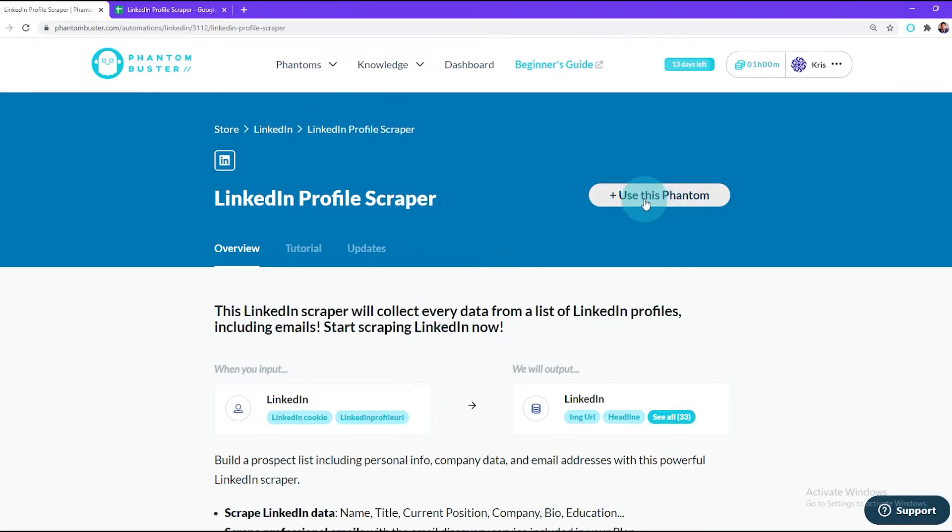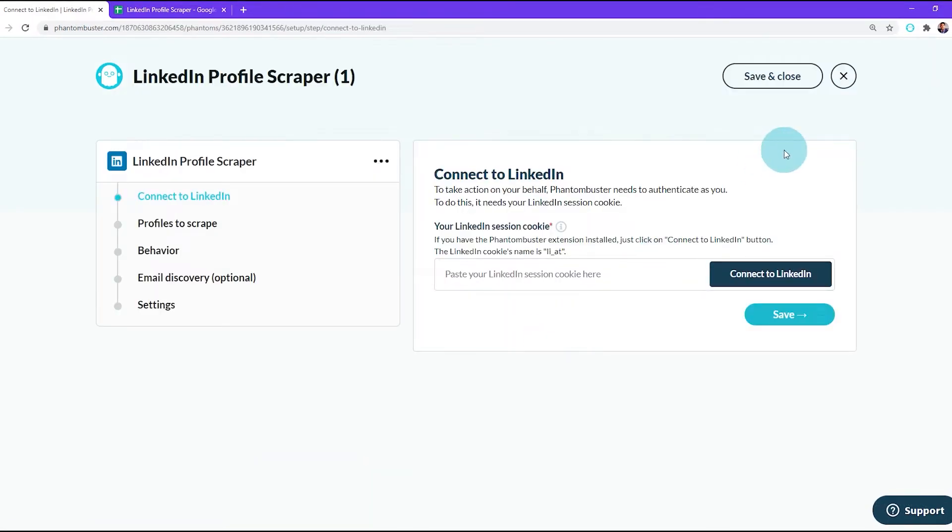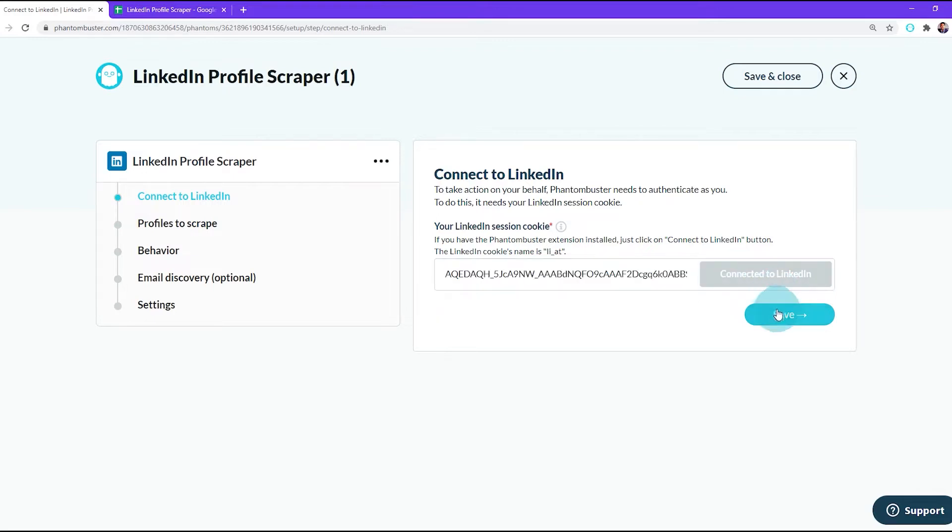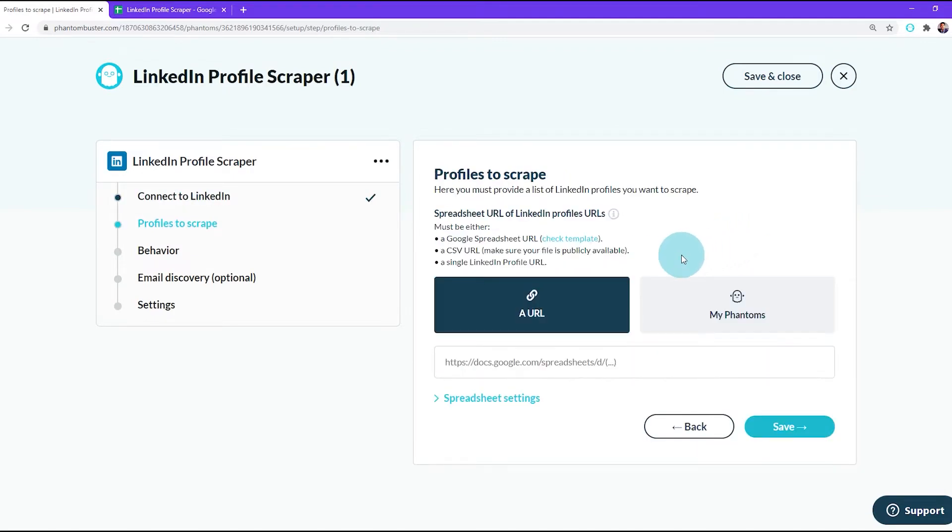To use this phantom you should already have the LinkedIn PhantomBuster Chrome extension installed. Click Connect to LinkedIn and be sure that you're logged into your LinkedIn account. Next, I'll hit Save.